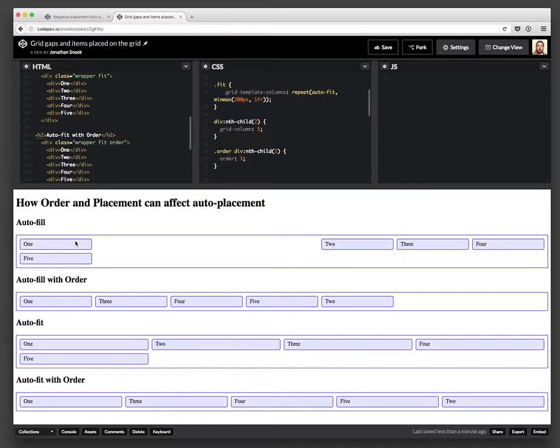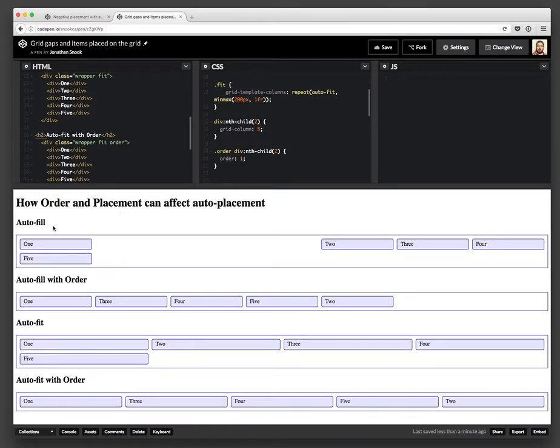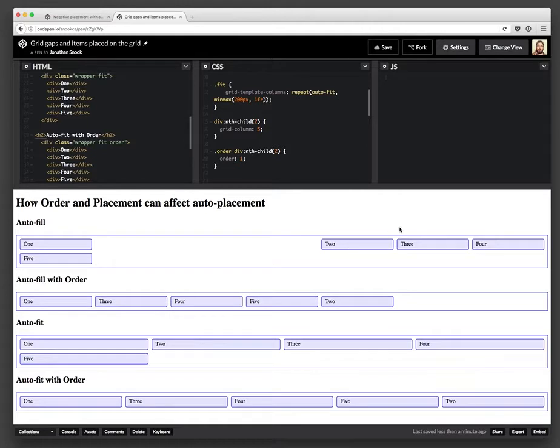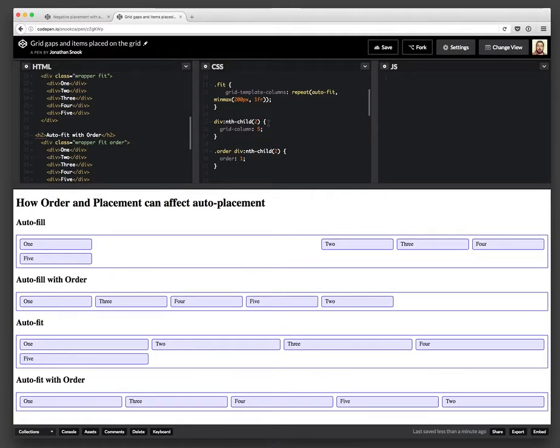Now, in this first one, you can see you've got one and then two is way over here. And that's because essentially what it's done is it's placed it into column five: one, two, three, four, five. And then for all the elements that come after that, it has tried to place them within the grid. So right after that, three, four, and five onto the next line. And so it basically, it's created this gap because I've placed that element into that particular place.